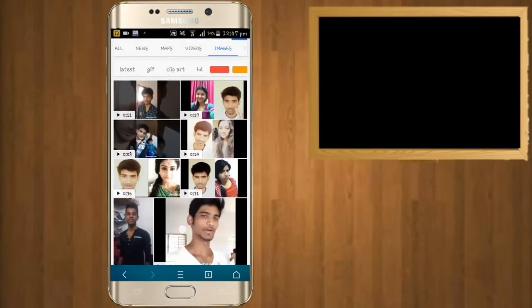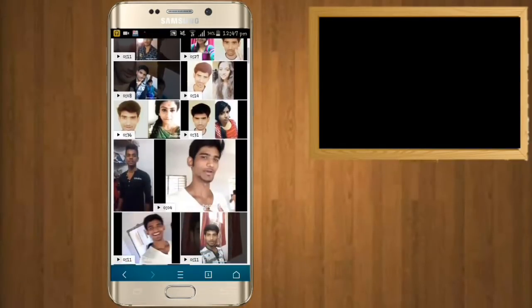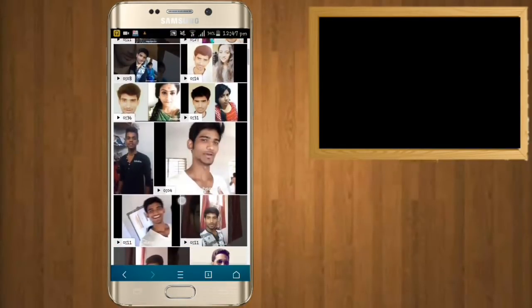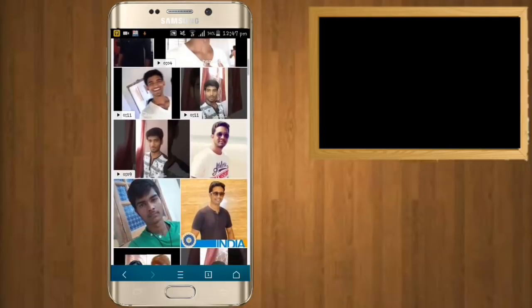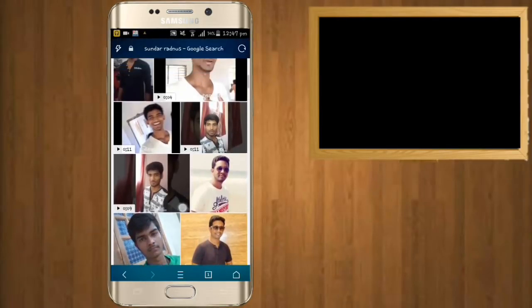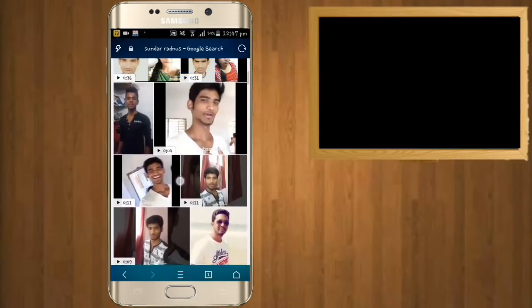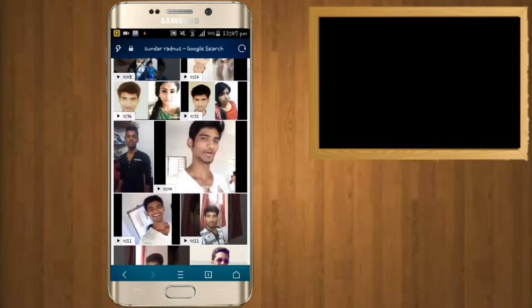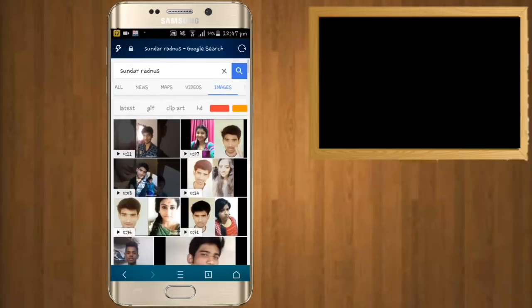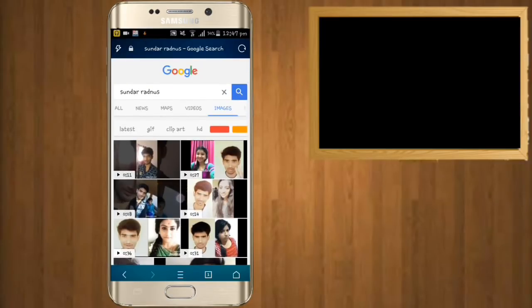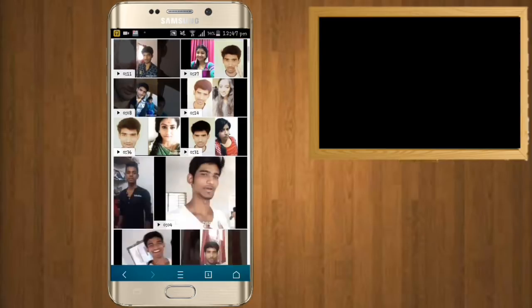I can tell how my first photo appears on Google. If you want to see this, there are a lot of tips you can follow on the Google search engine.